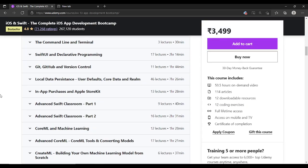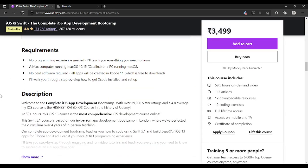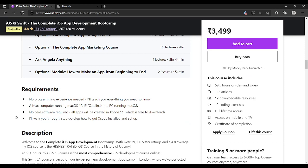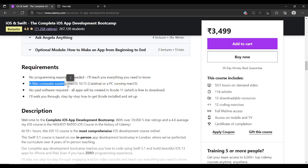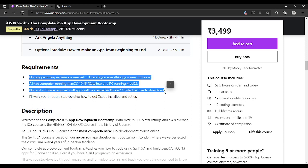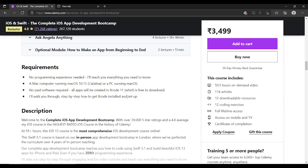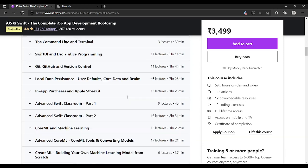First I want to show you some prerequisites. No programming experience is needed — it is mentioned here. A Mac computer is very important. If you want to learn iOS development, you should have a Mac computer running macOS. These are the two main prerequisites.